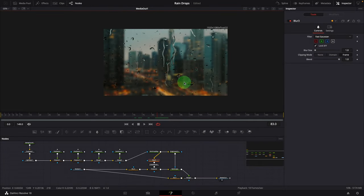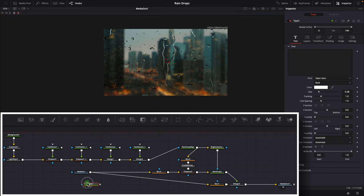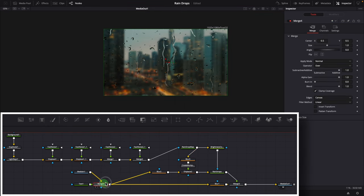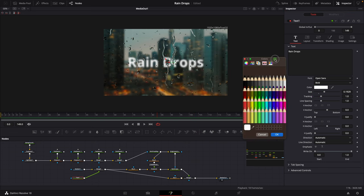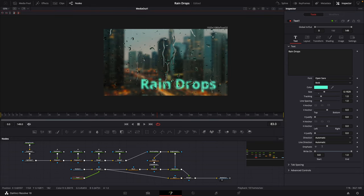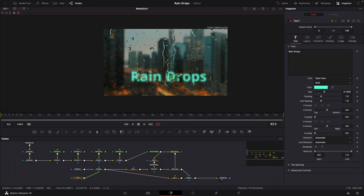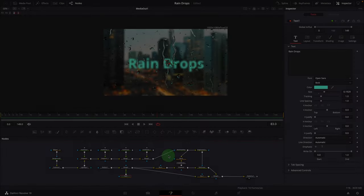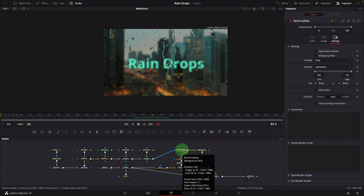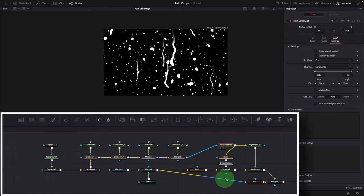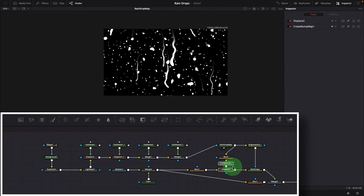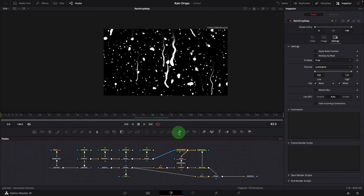One more thing to demo: this effect can refract the colors of the background image. For example, add a Text node and merge it with the media input, enter some text. If we change the text color, the refraction color also changes, and when we move the text the light positions also change — which is very cool. We've covered all the steps to create this realistic raindrop effect in the Fusion page. The key is to create a realistic raindrop map; the actual effect is achieved mainly by the Create Bump Map and Displace nodes. You can also use the Fusion particle tools to create the displacement map for the water drops.